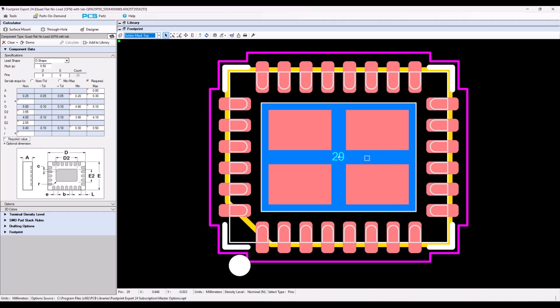The concept behind the solder mask defined thermopad is twofold. Number one, you're damming in the solder so that it doesn't flow anywhere, and so that you don't get any voiding whatsoever. And you have a nice evenly balanced paste mask so that the part doesn't teeter-totter. And that you put the holes in between the apertures where you don't get any solder paste going down the hole.